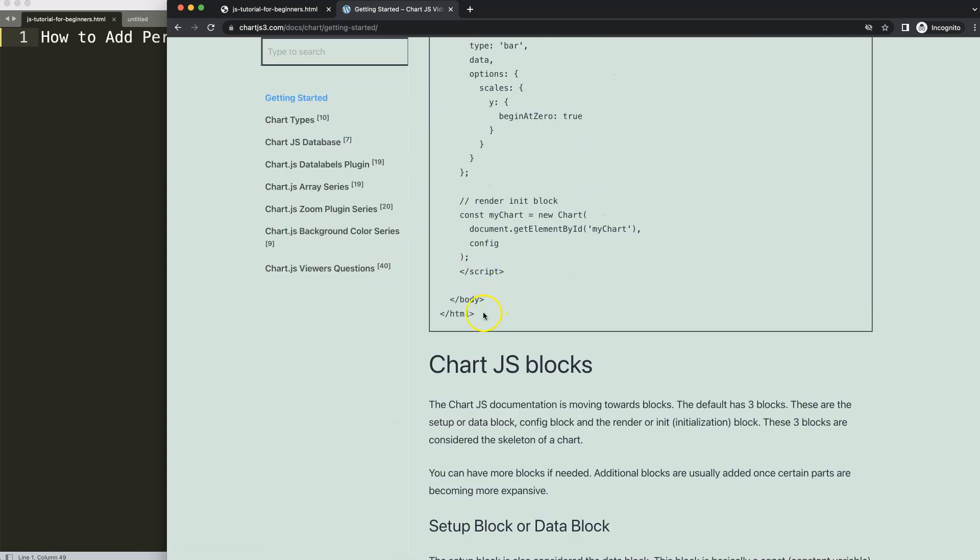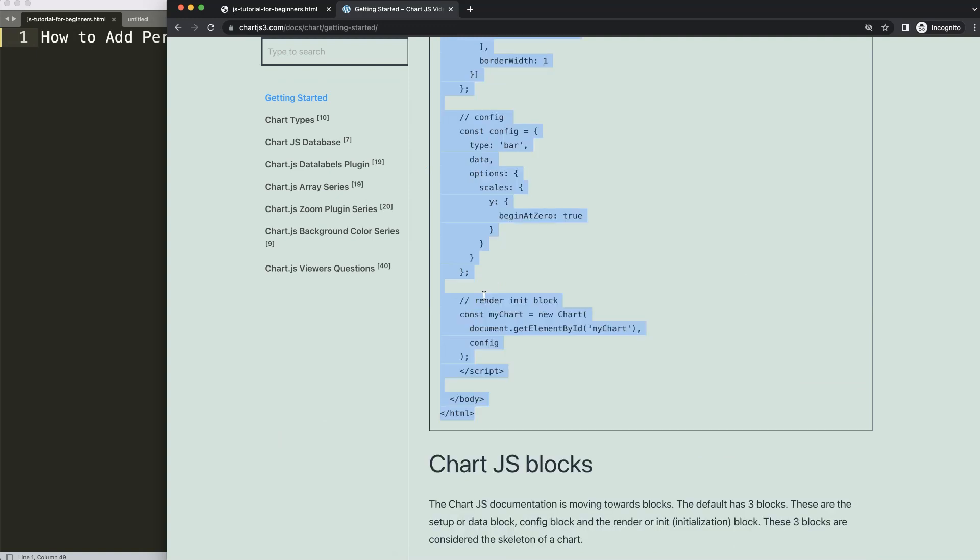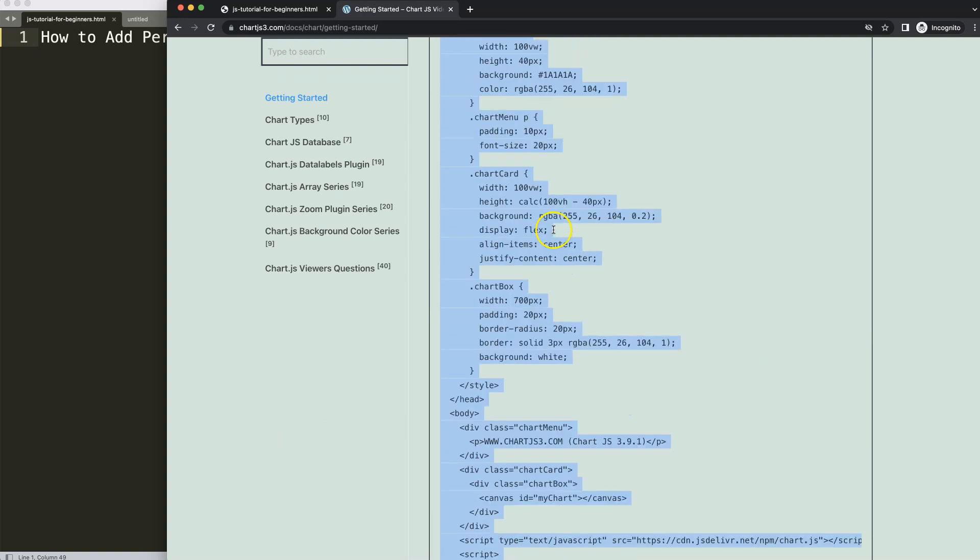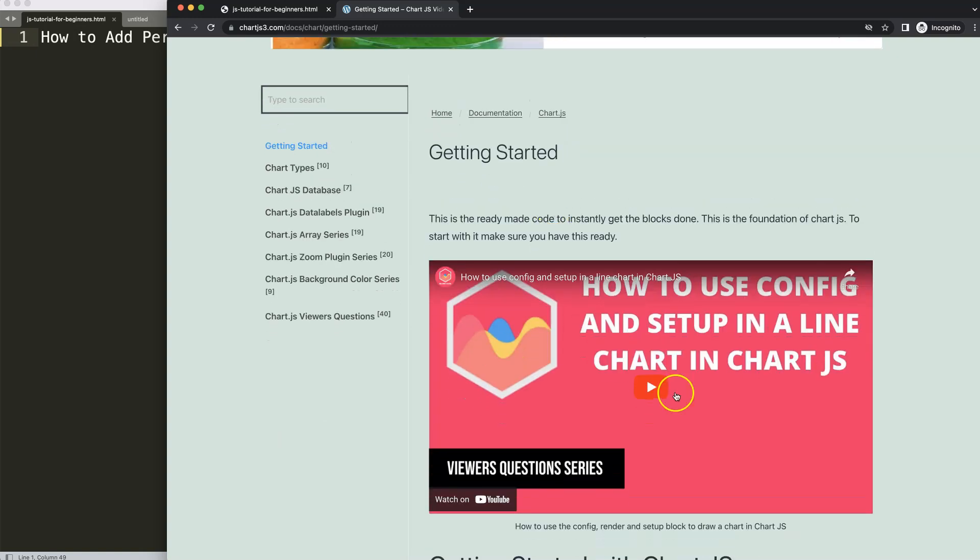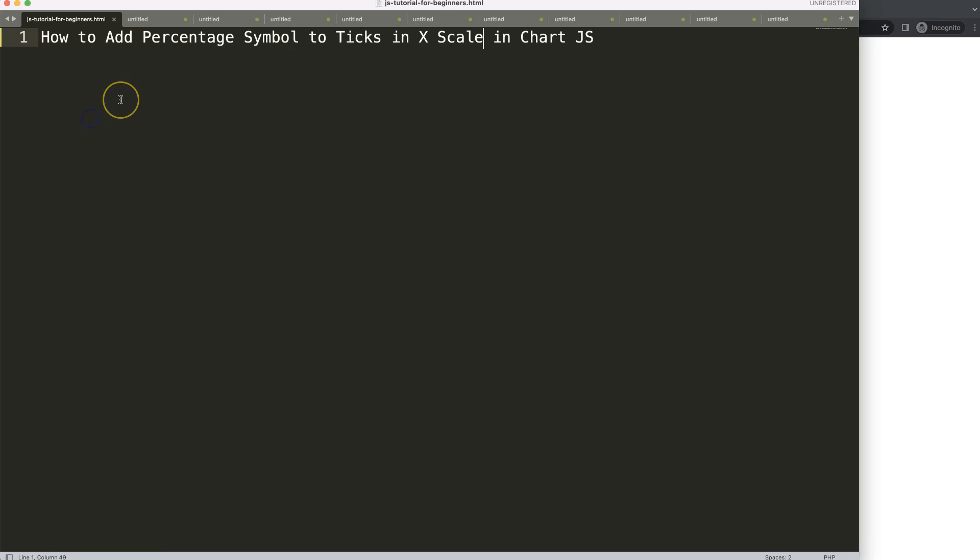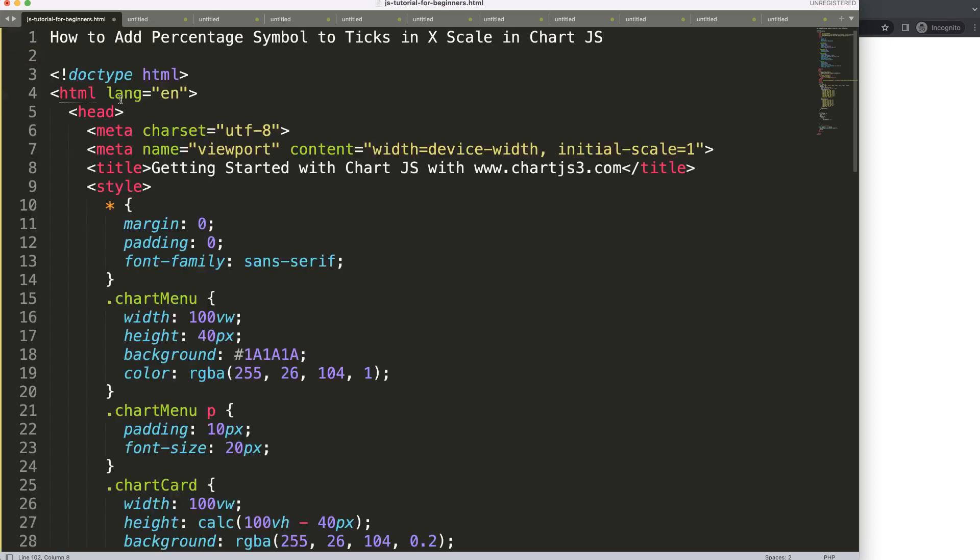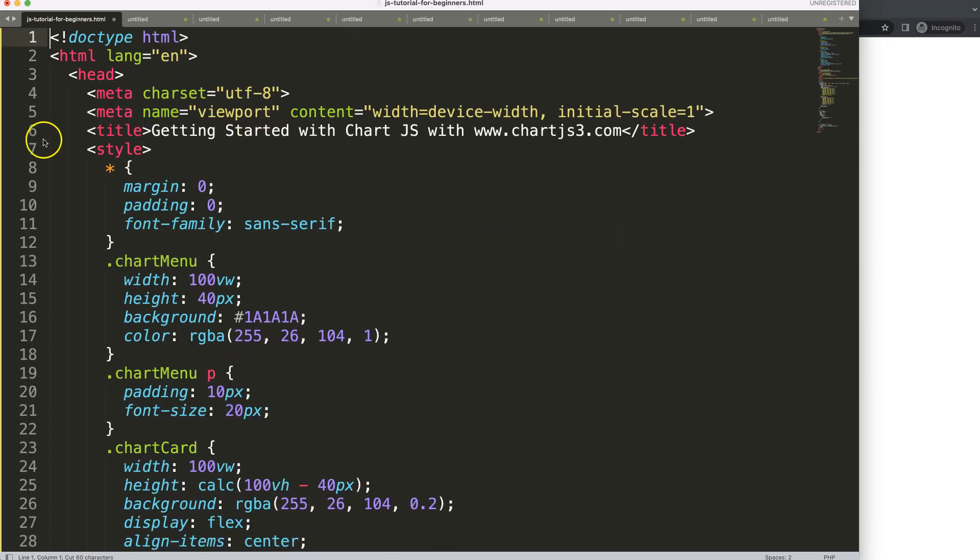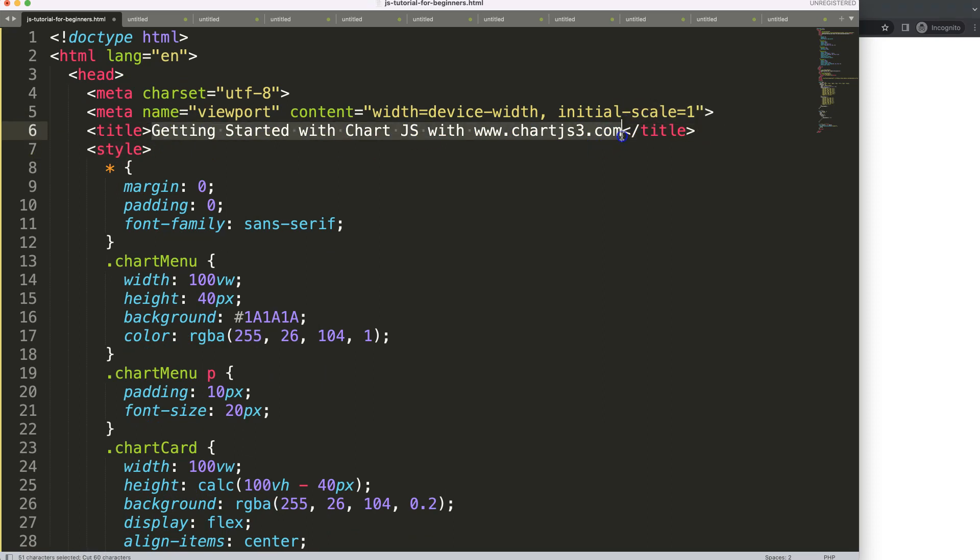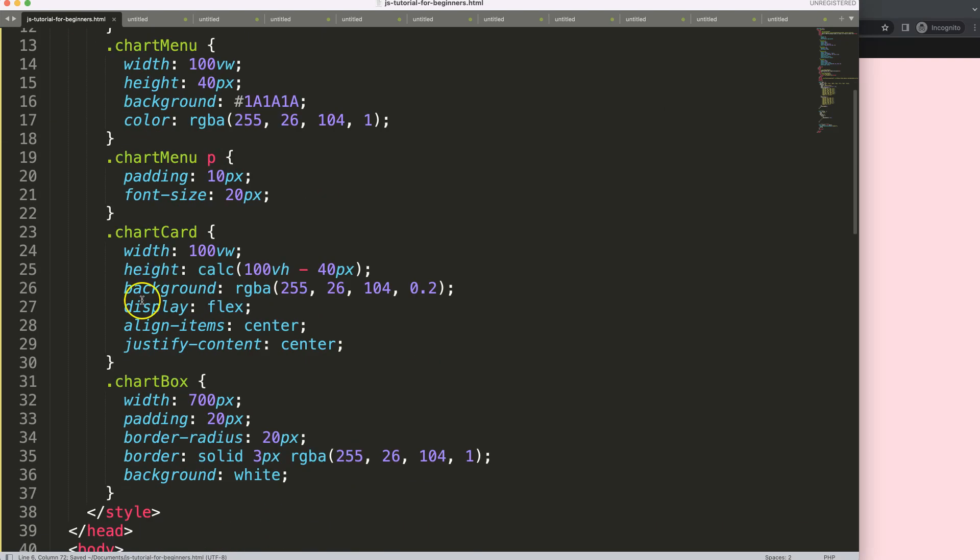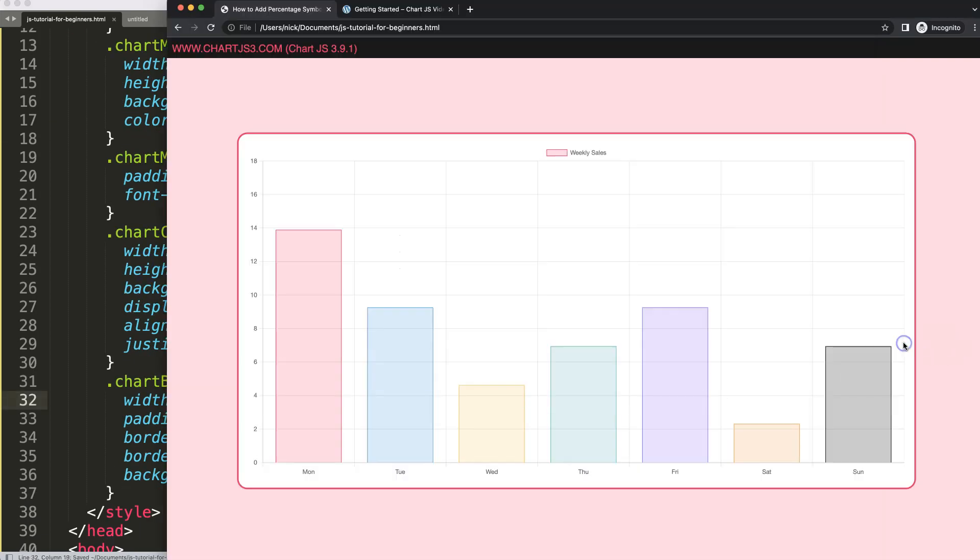Copy all of this. If you want to understand the code, make sure you watch this video here. I'll paste this all in, cut out the title, put the title in here, save, refresh. Let's maximize the size of the chart, say 80 percent, save and refresh.